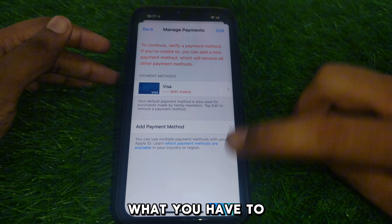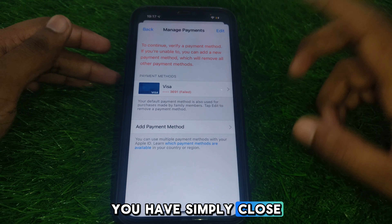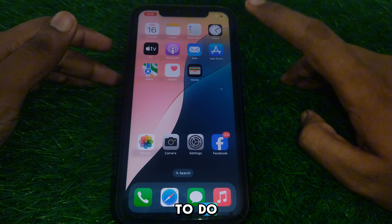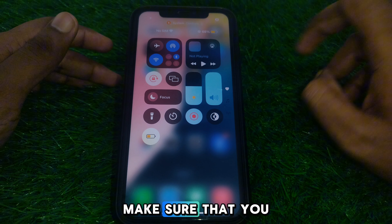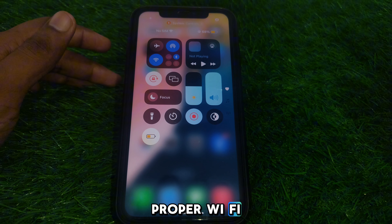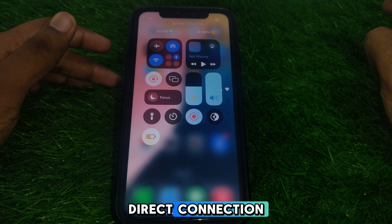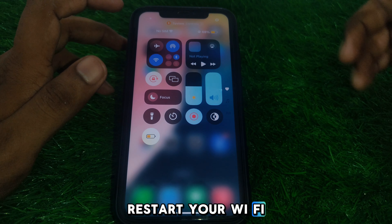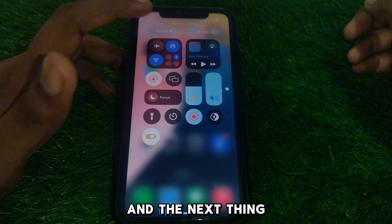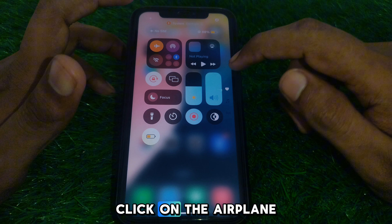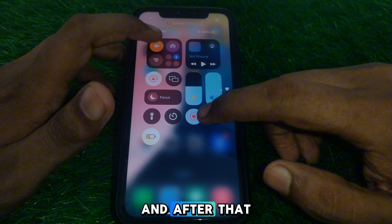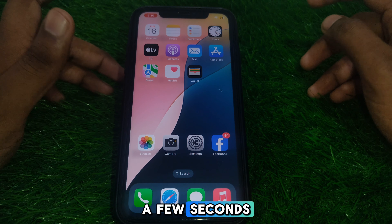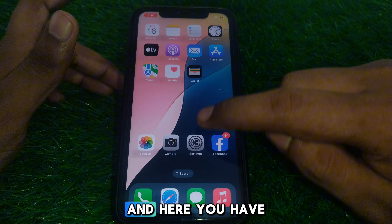First, close this page. After closing it, make sure that you are connected to a proper Wi-Fi internet connection. After that, restart your Wi-Fi router. Next, click on airplane mode and then turn it off again after a few seconds.